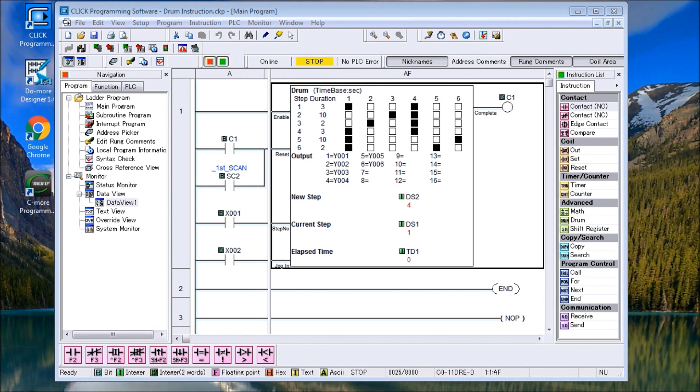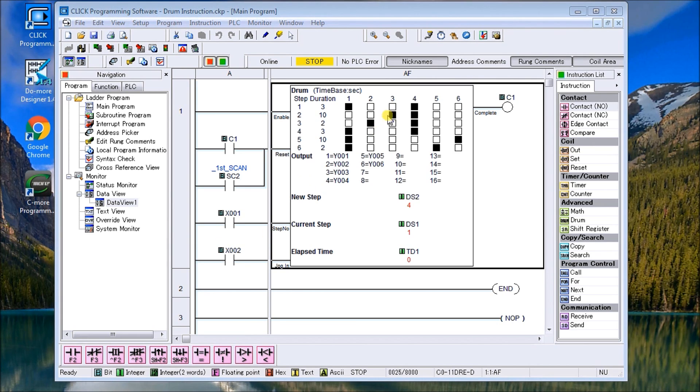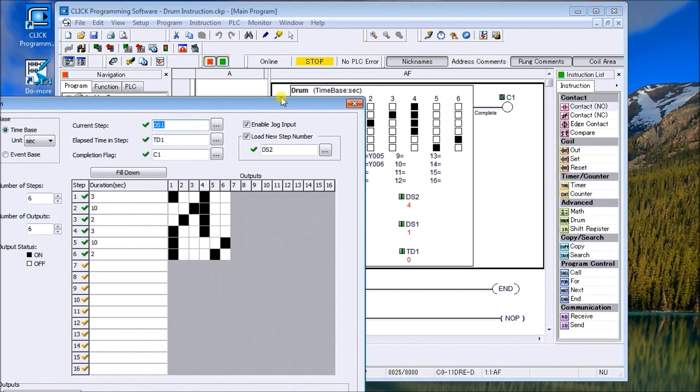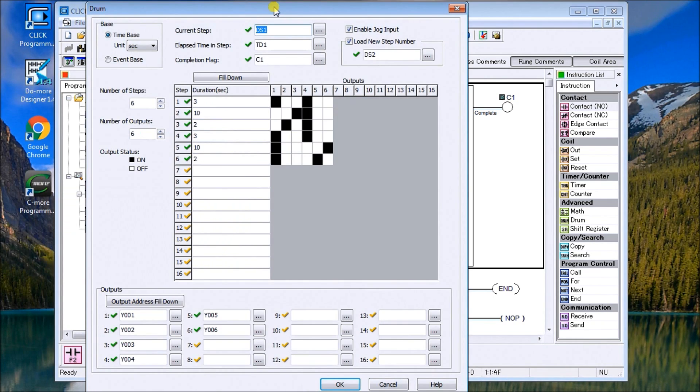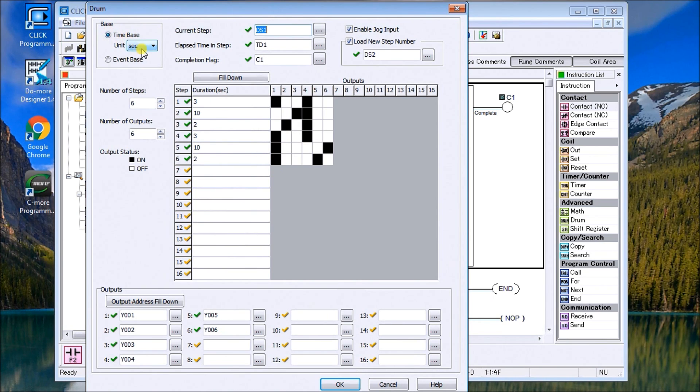So we sequence a number of different things at a time. Let's look at the actual instruction. We call it up here, and what you'll see is that over here we have our time base. In our case we're going to use seconds. The current step tells you where your current step is located so you can read what it is or set it.